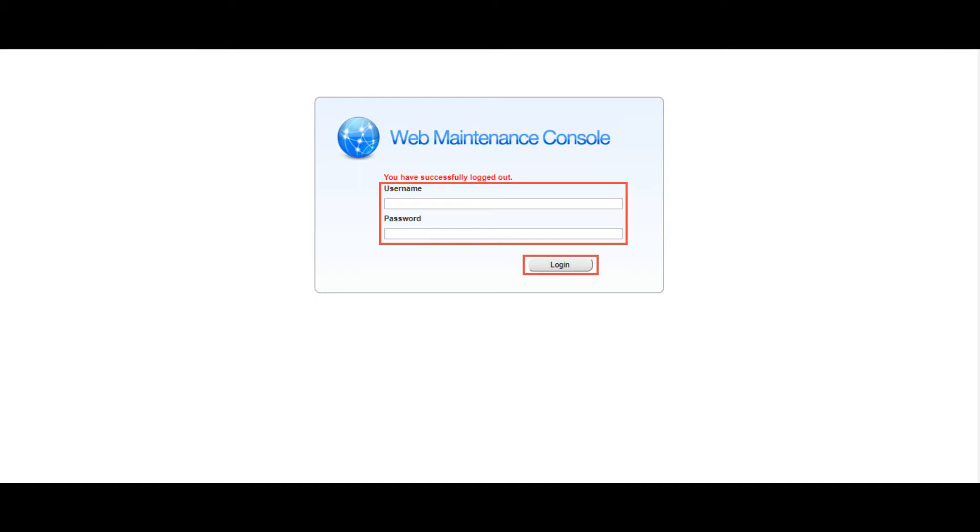Hello all. Today we are going to see how to register a phone in Panasonic NS1000 PBX.